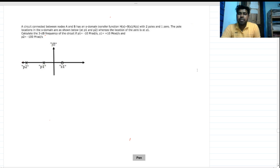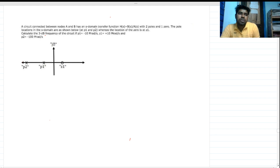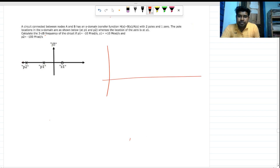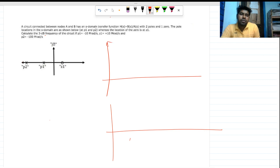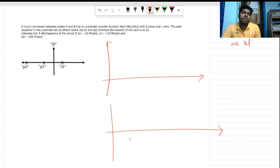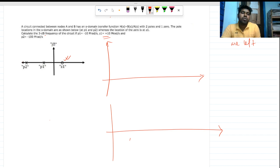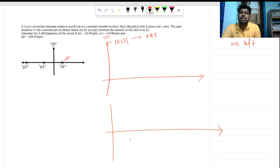We have a Bode phase plot and a Bode magnitude plot. One important thing to know: when we do a Bode phase or magnitude plot, normally all the poles and zeros are in the left half plane. But in this case, we can see that the zero is in the right half plane. For the Bode magnitude plot, a right half plane zero contributes the same as a left half plane zero.